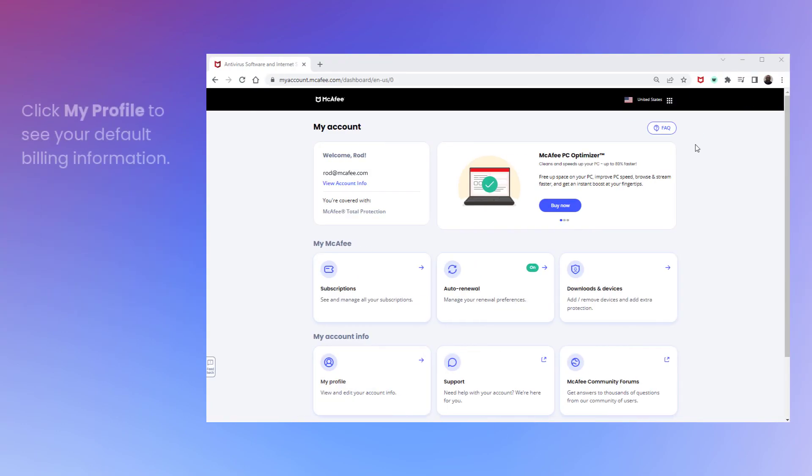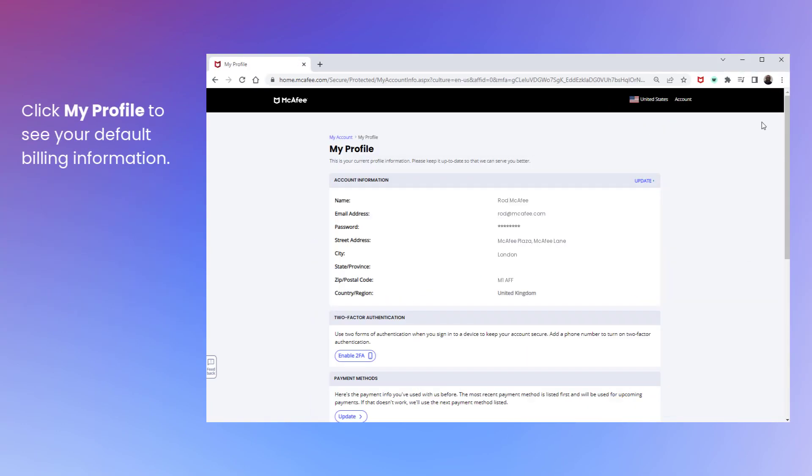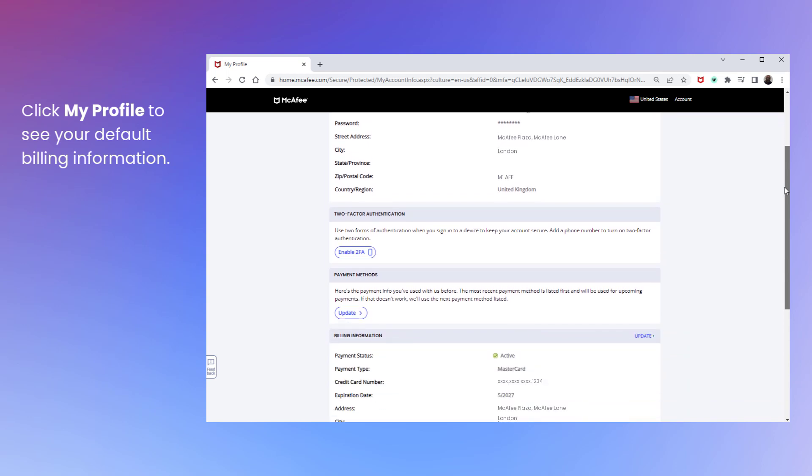First, click My Profile. Your default billing information is shown, including your active card and your address.